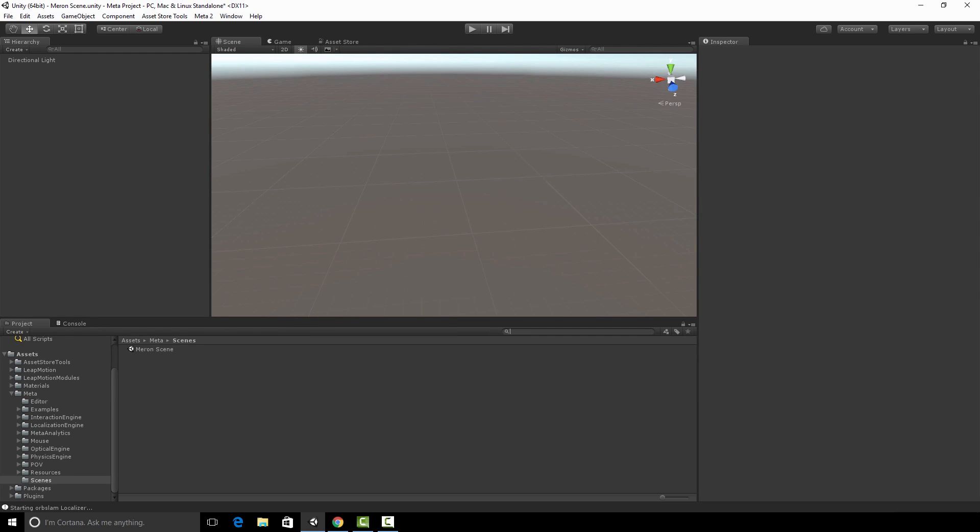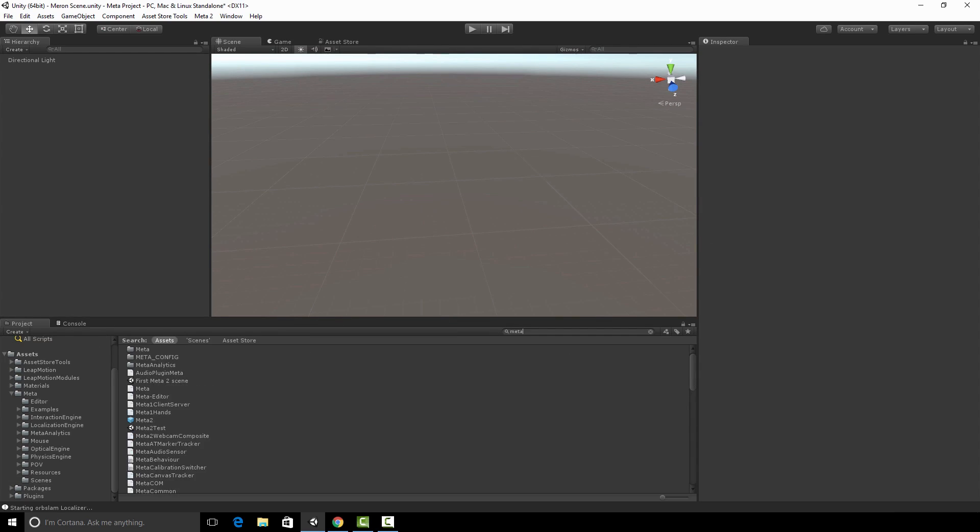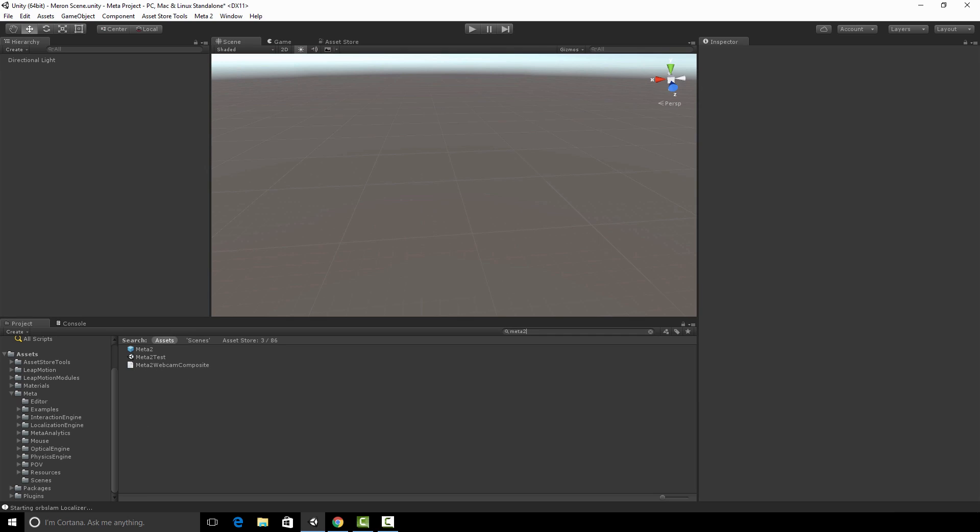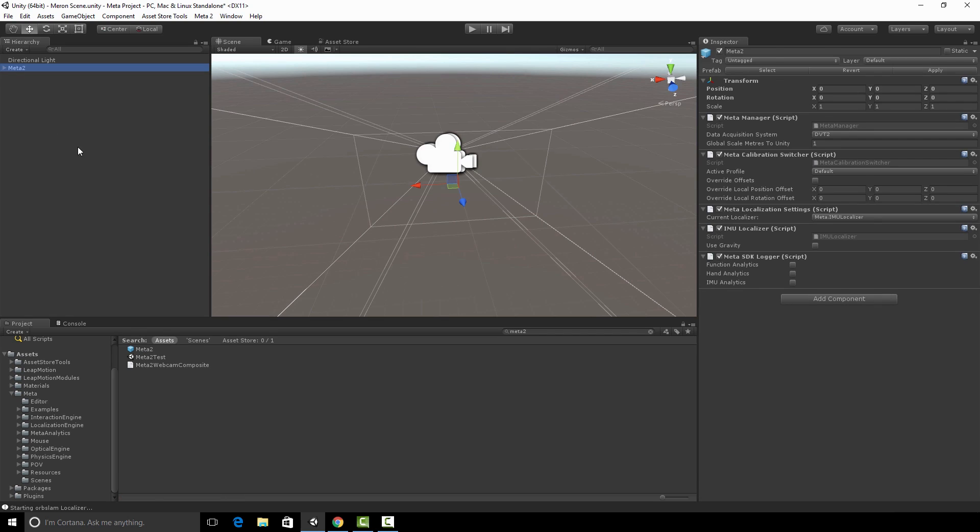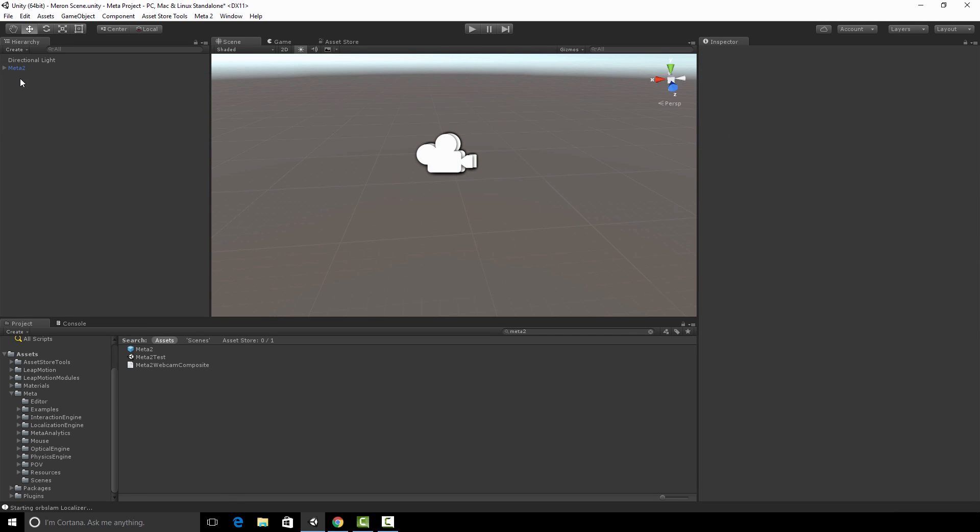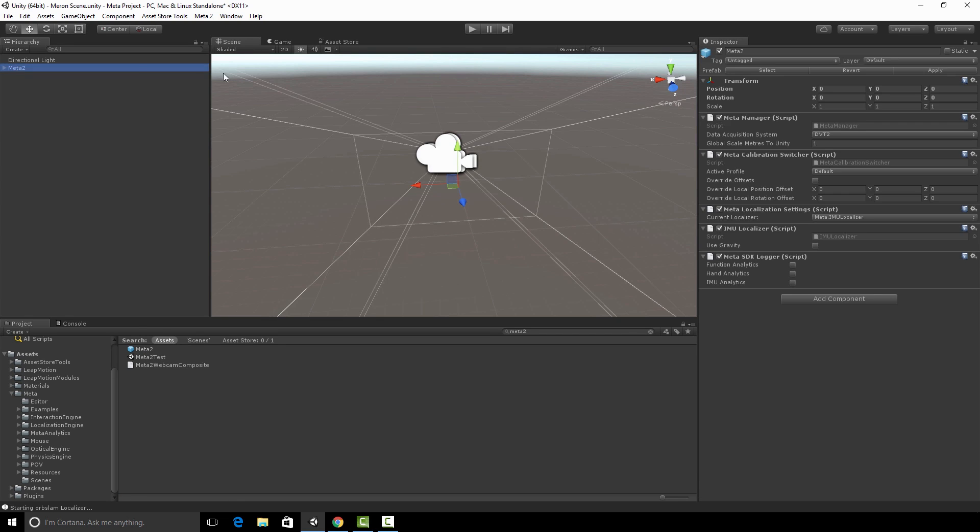And we're going to search for the Meta 2 camera. So Meta 2. I'm going to drag this Meta 2 prefab into my hierarchy view. And I'm going to click on it.